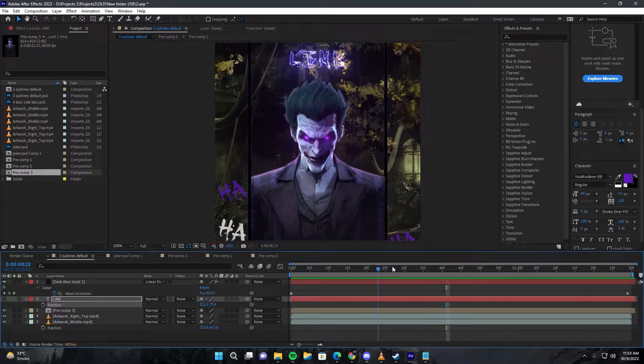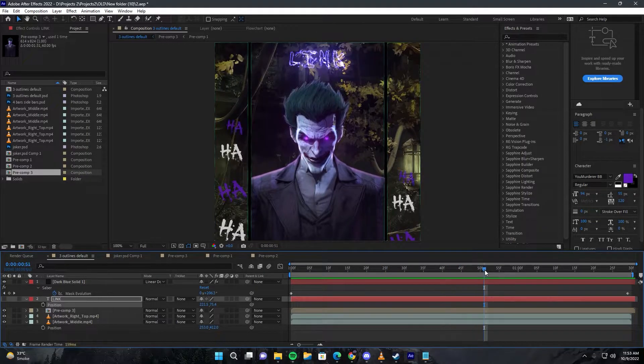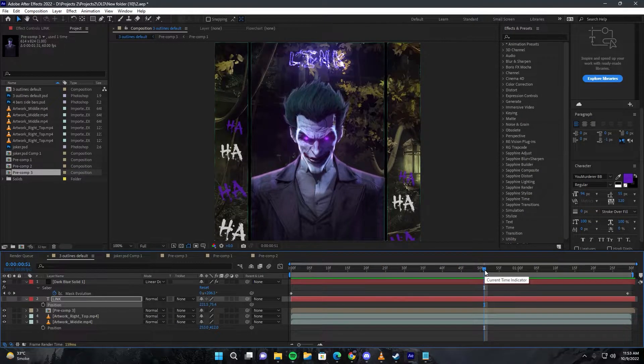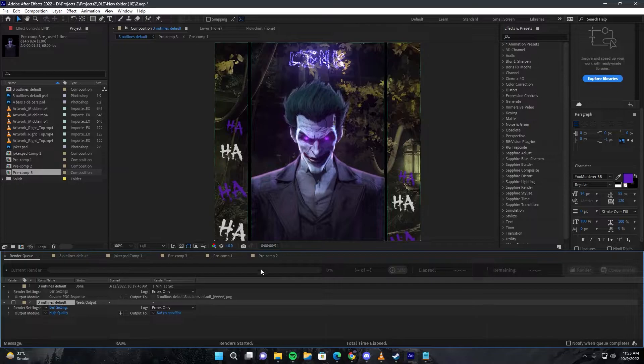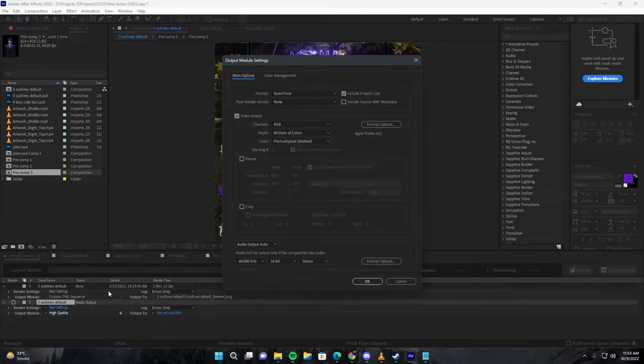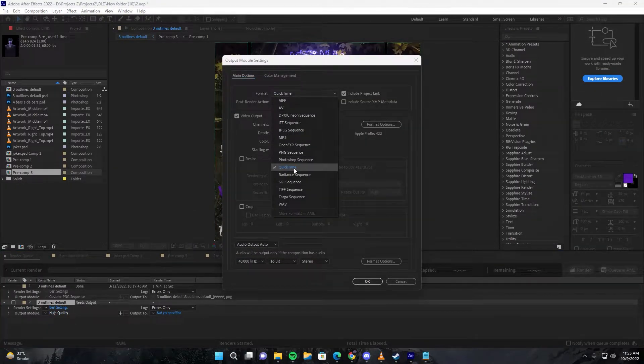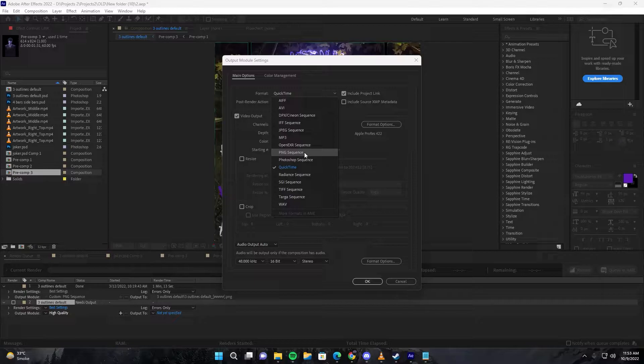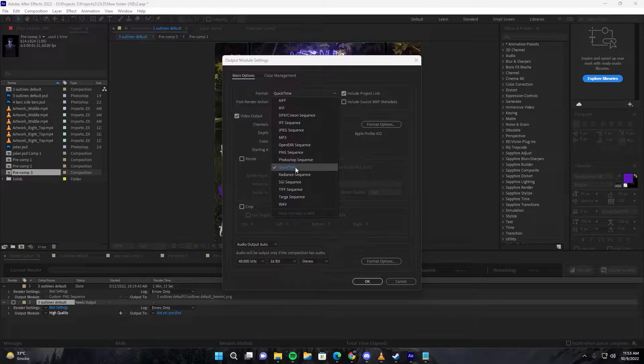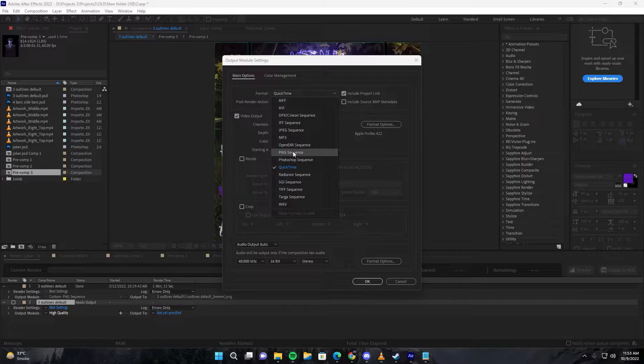First thing you have to do is select QuickTime. You can also choose PNG sequence if you prefer, but I prefer QuickTime as compared to PNG sequence.